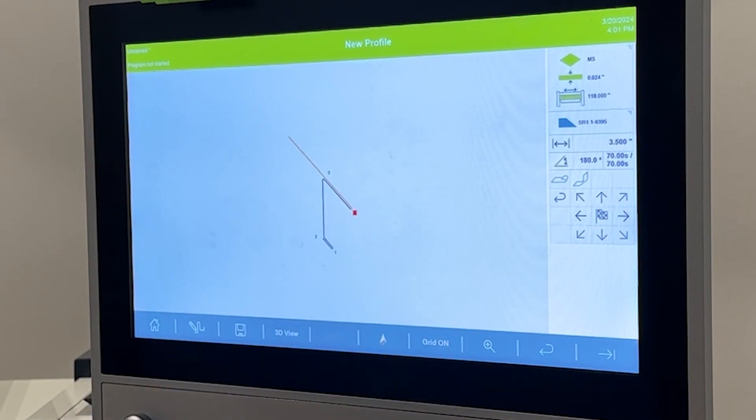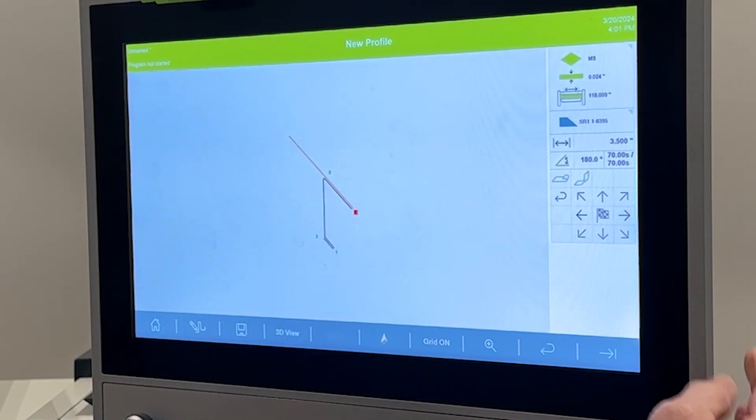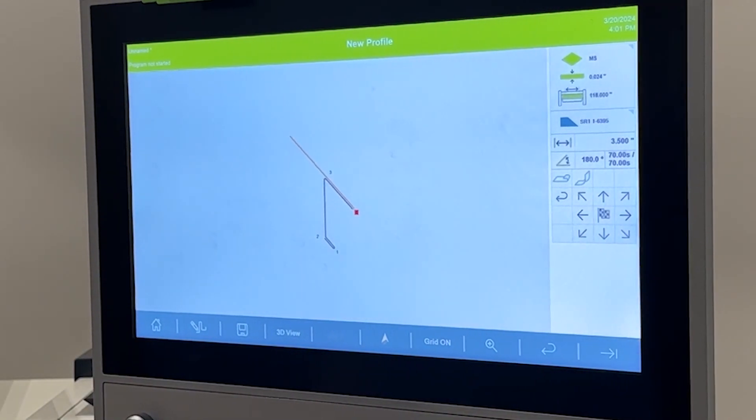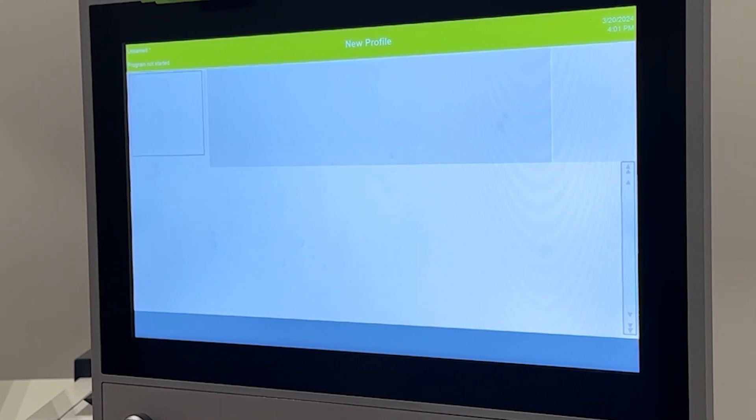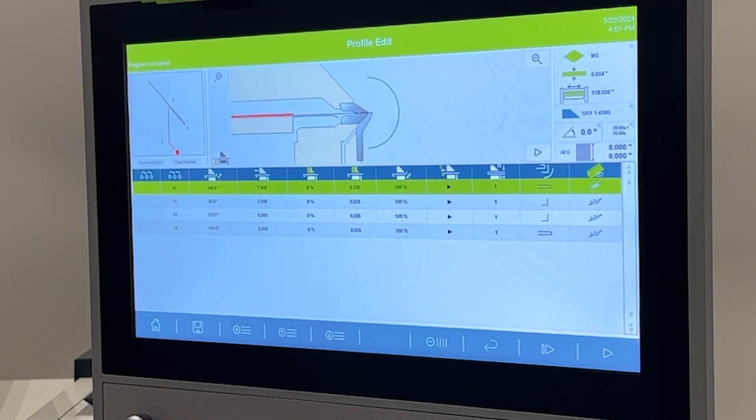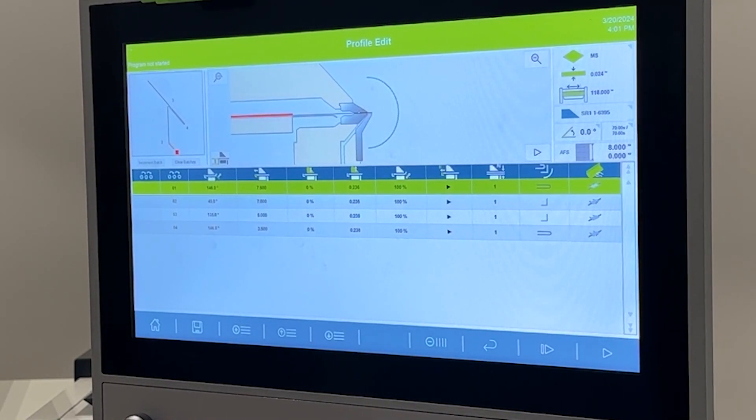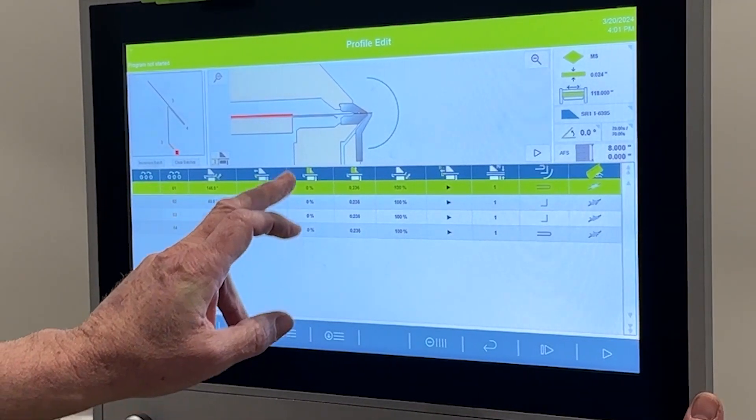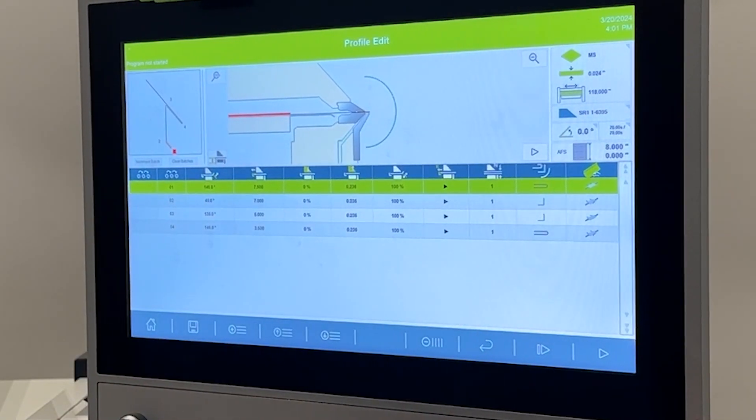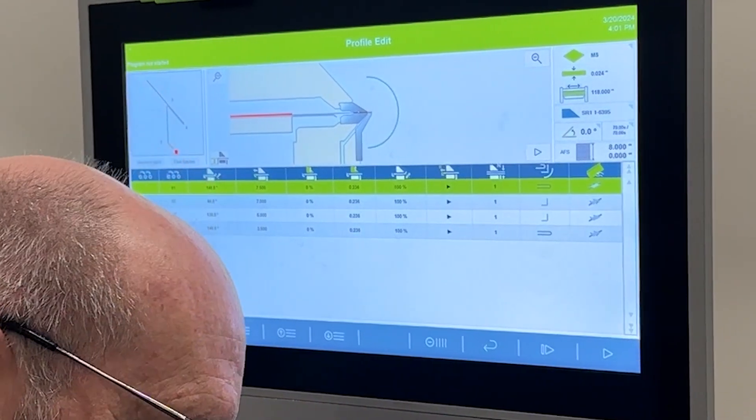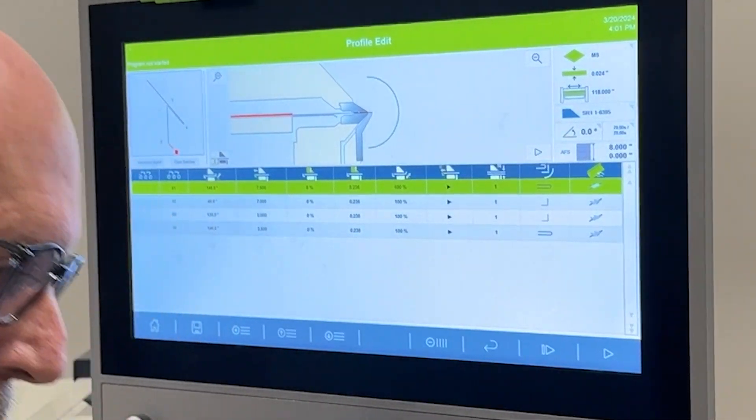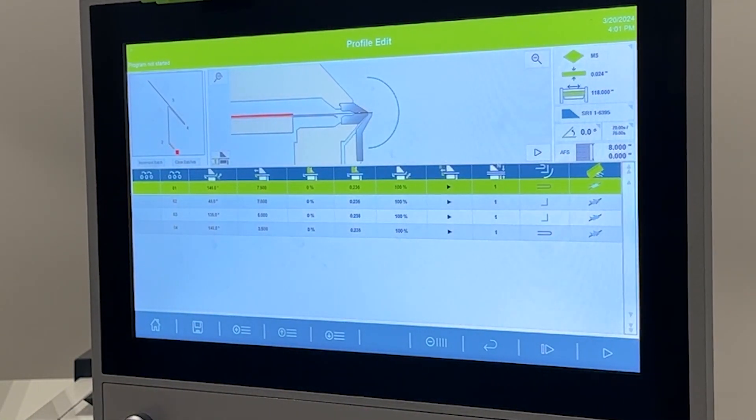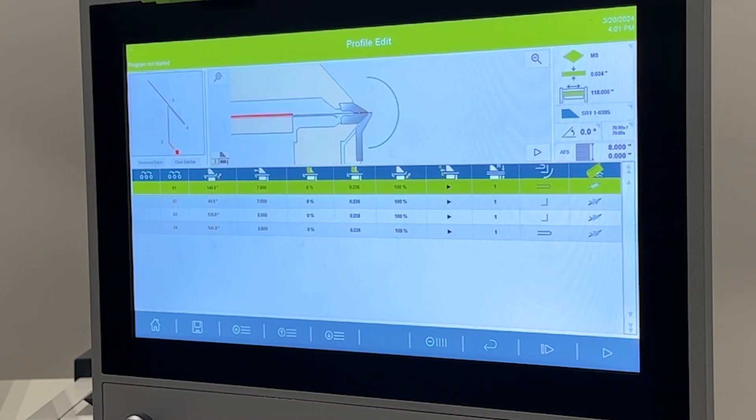Now we finish creating the profile, we will go to the run screen and review the profile. On the very first bend, it has the hem with the short end of the hem facing out of the machine.